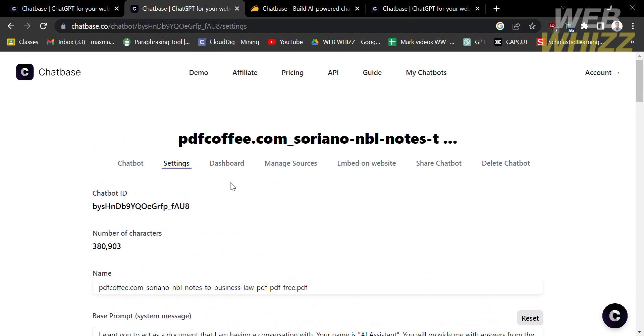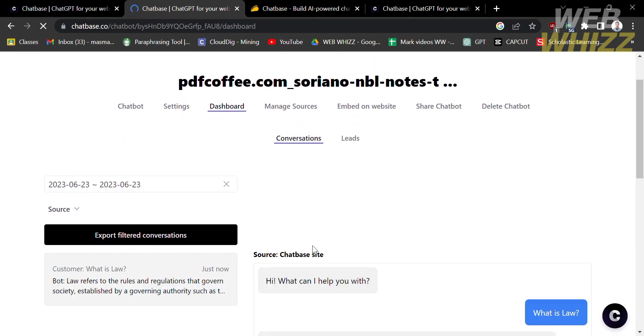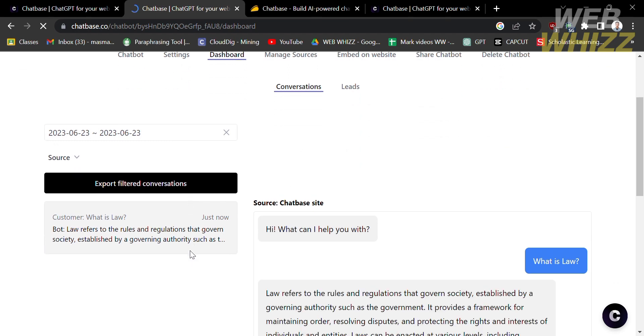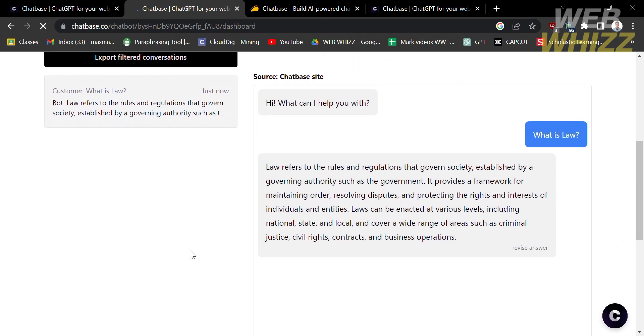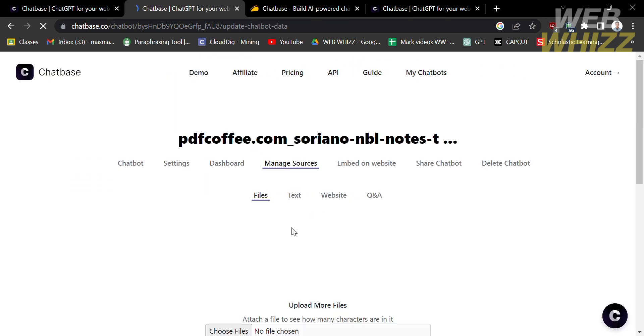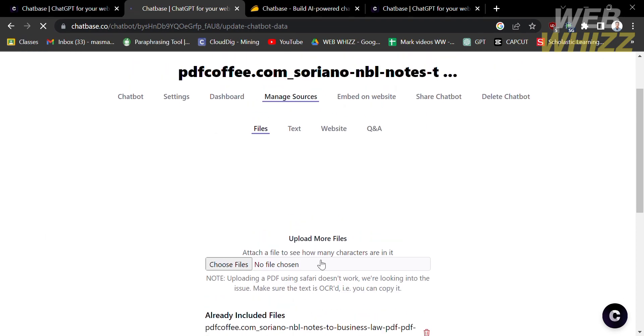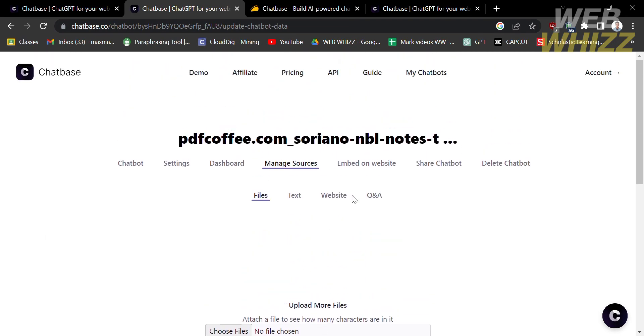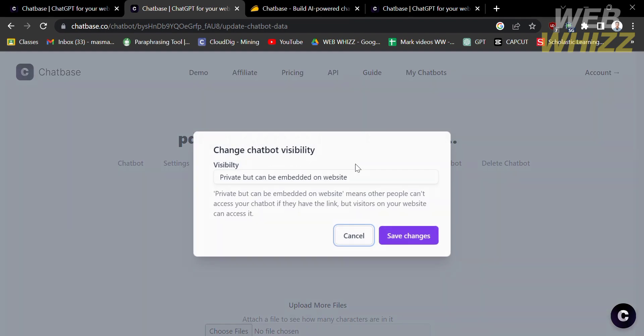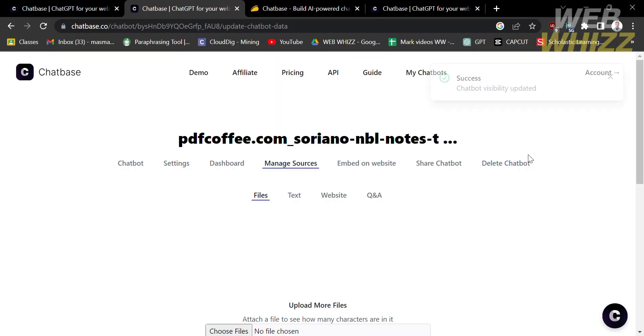Under the dashboard option, you will see here the history or the entire conversation you have with your chatbot. While under manage sources, you can still add or import other data sources, including file, text, websites, and Q&A. Aside from that, you can also share your chatbot by clicking the share chatbot option and just copy the link and send it to your friends that you want to share. Of course, the last option is that you can delete this chatbot.